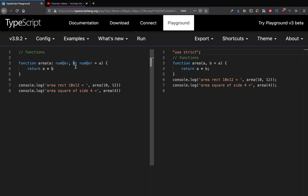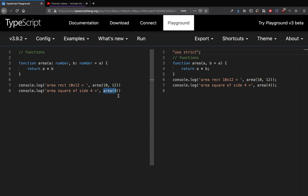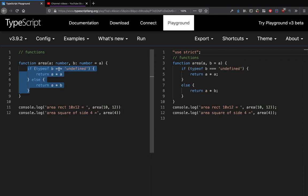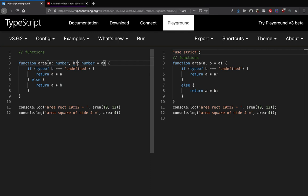So if the second parameter has a default value, in that case also we are allowed to call this function without a second argument. Or as we have seen in the earlier case, if this parameter is optional, then also we can call it without a second argument. So these are the two options that you have for dealing with polymorphic functions with optional parameters.